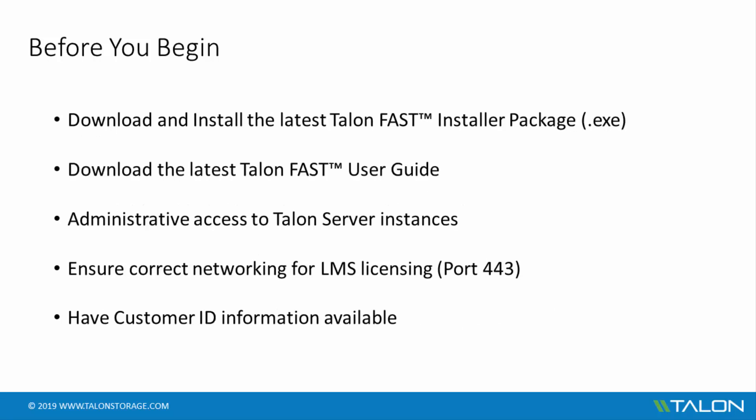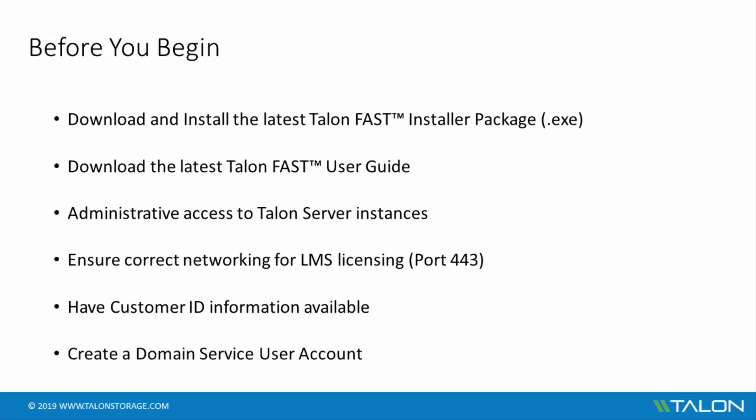You should also have your customer ID information provided to you by your Talon representative. For the core configuration, you'll need a domain user account created to function as the service user account. For more information on this, please see the Talon User Guide.